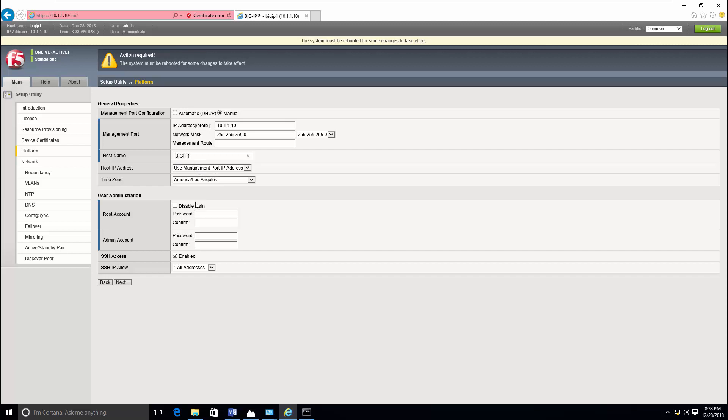And here you can change the management IP address also. You can add a gateway for your management IP address and also hostname. And you can change account and admin password from here and also the time zone.